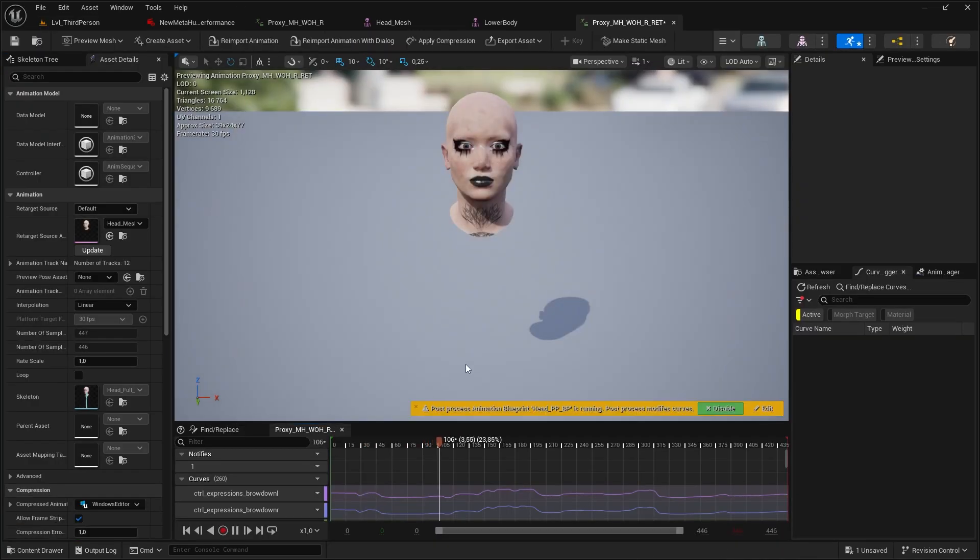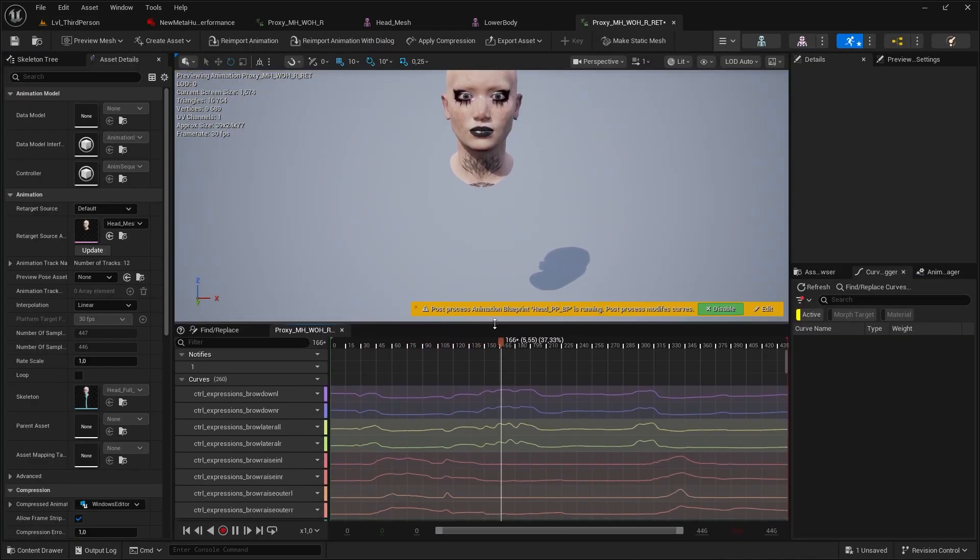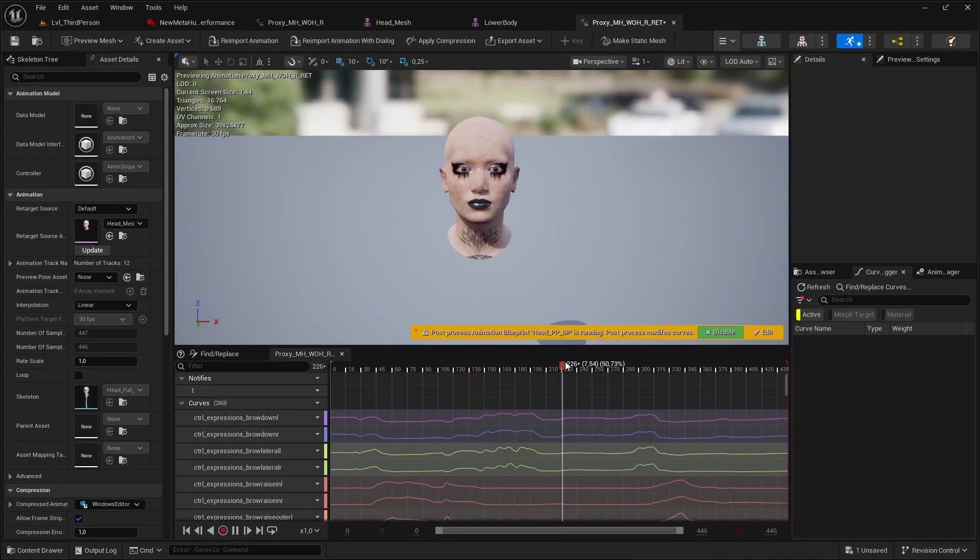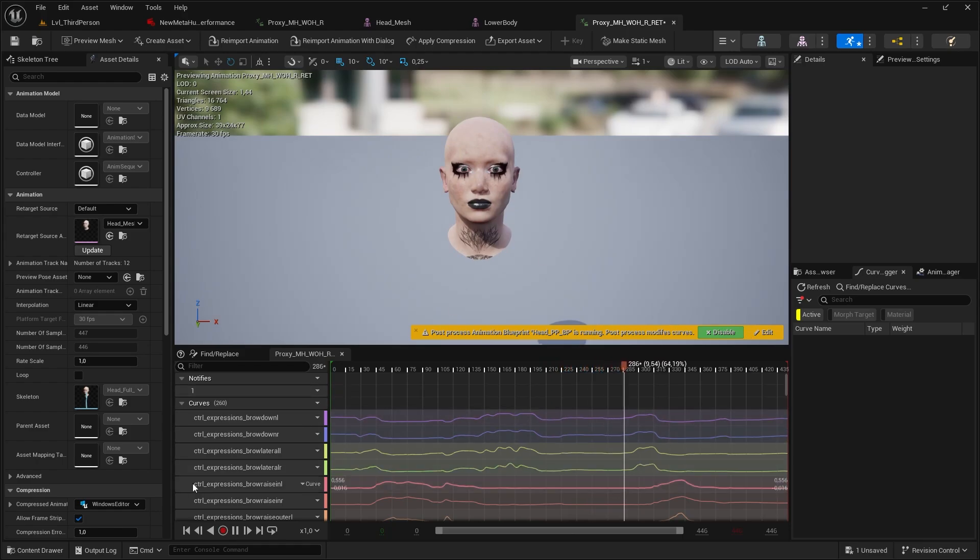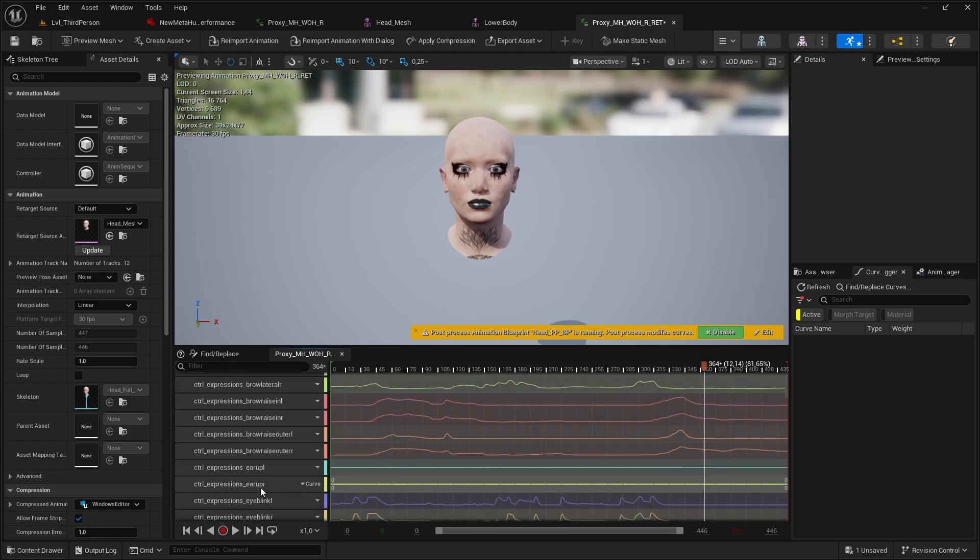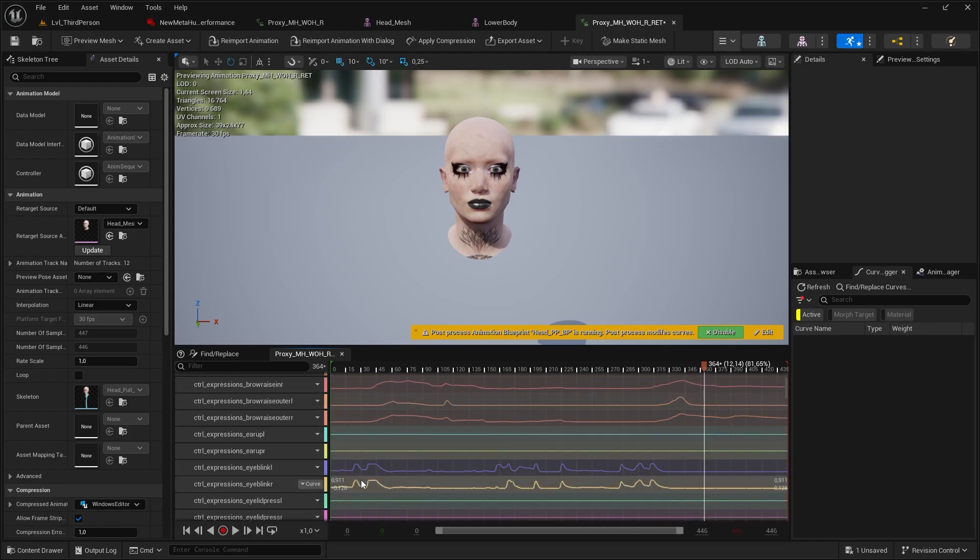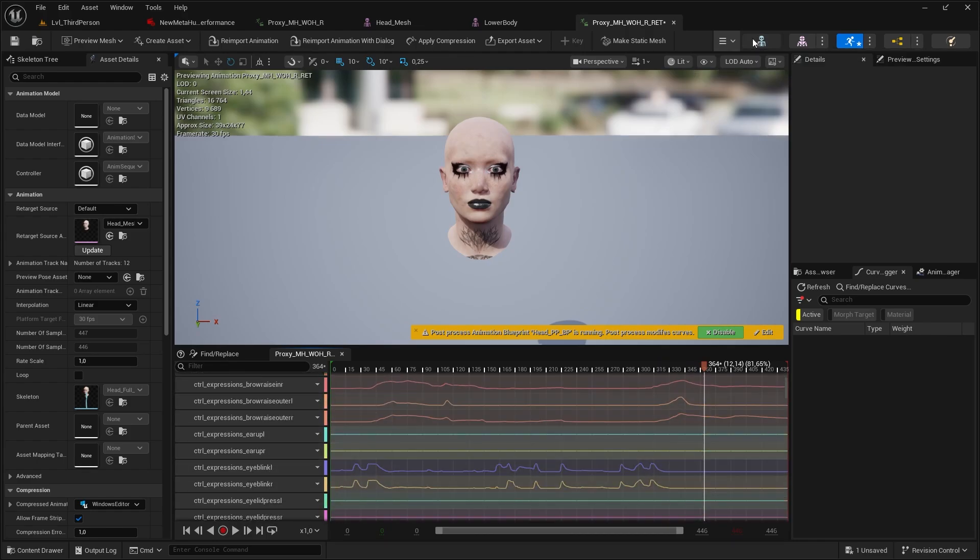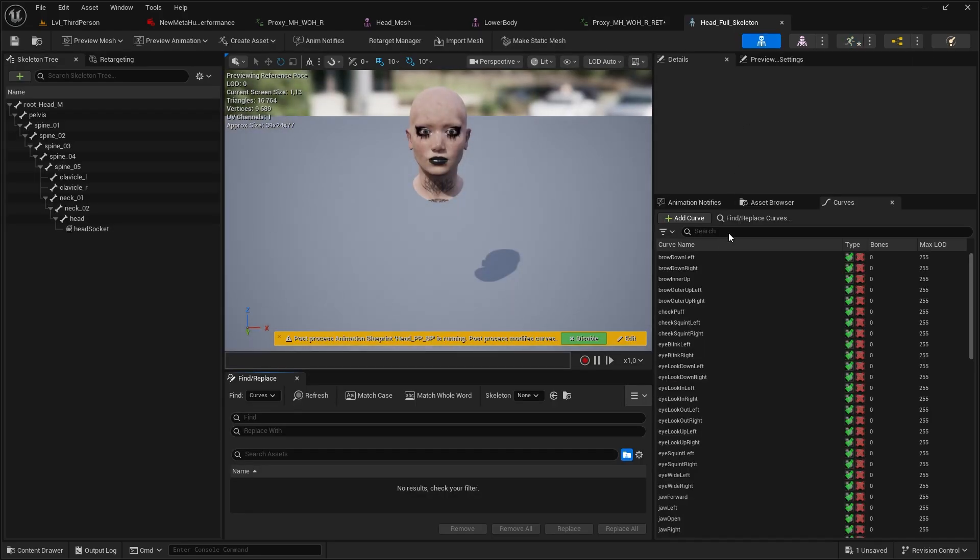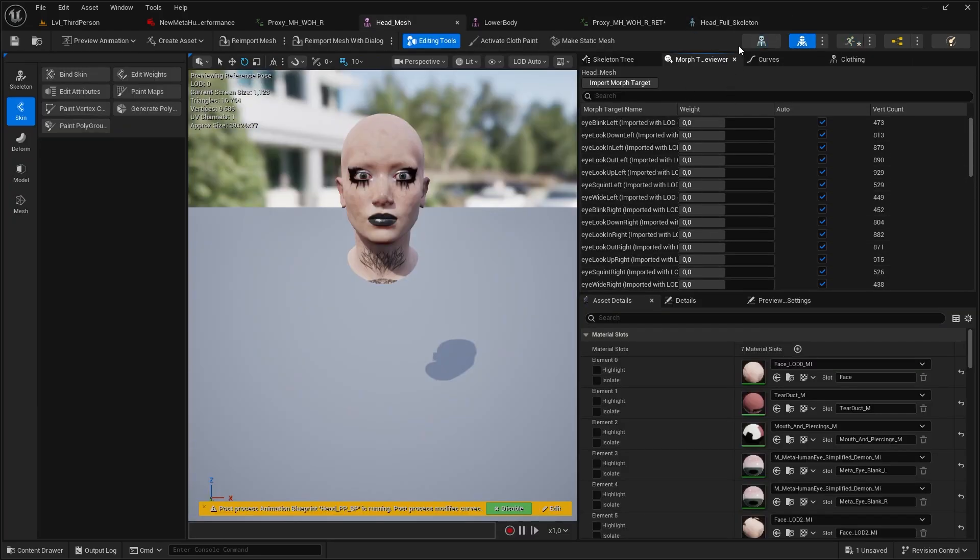And surprise, surprise, we don't see anything happen. But this is how it should be because I only wanted the curves and the length of the animation. Now I have all that. The only thing we need to do is to rename the curves to our own Morph Target curves, which you should already have here in your skeleton. If you have the ARKit shape keys.